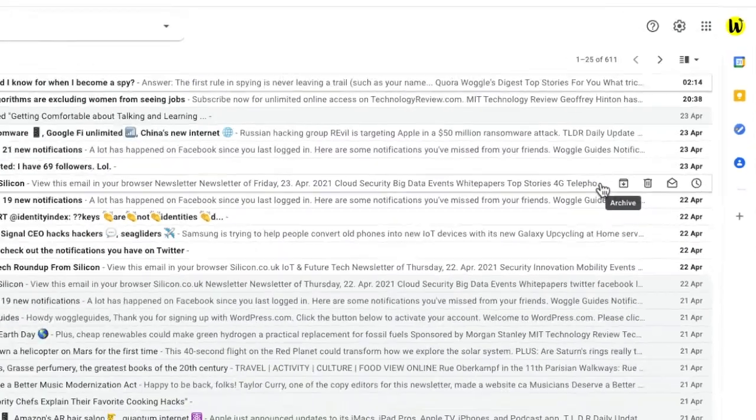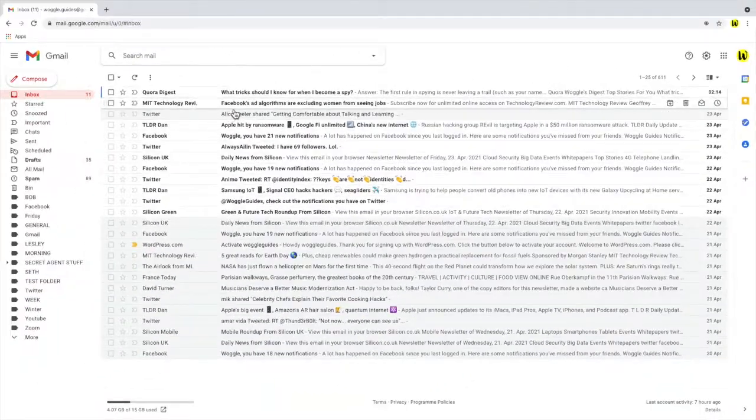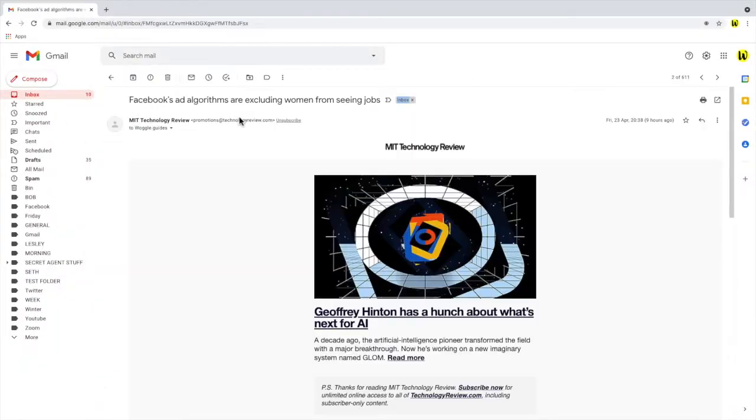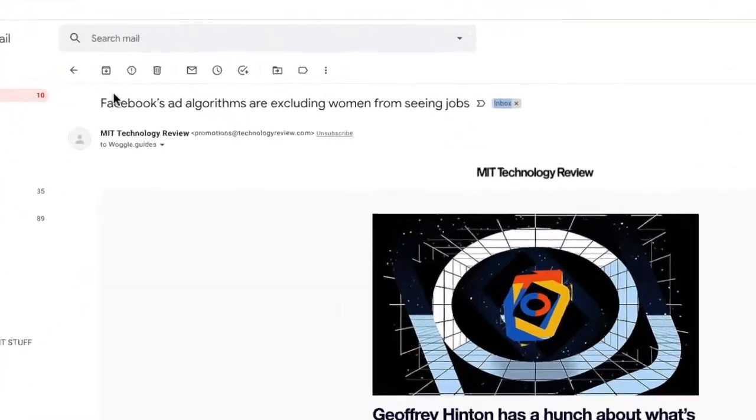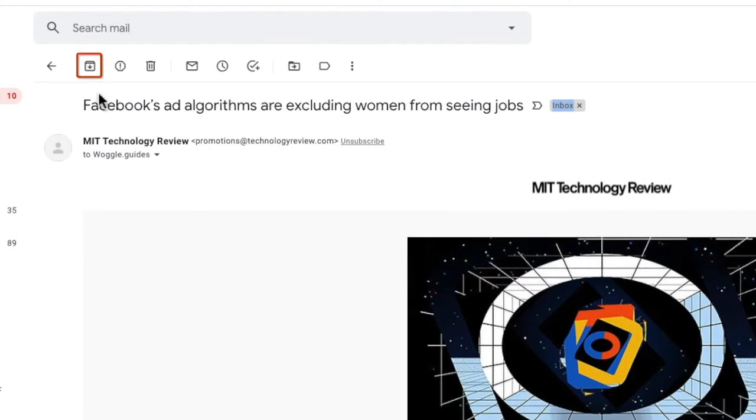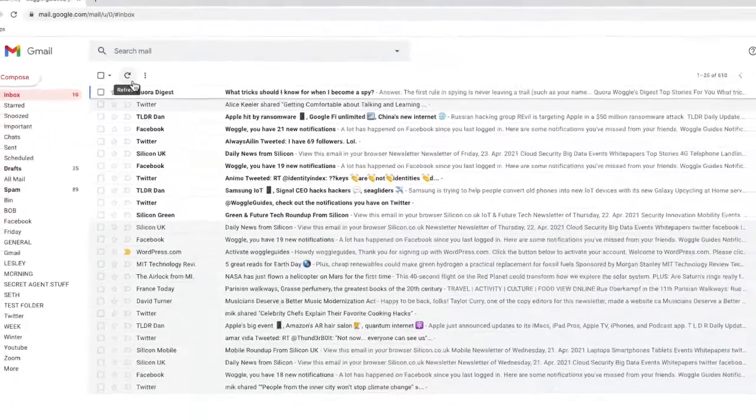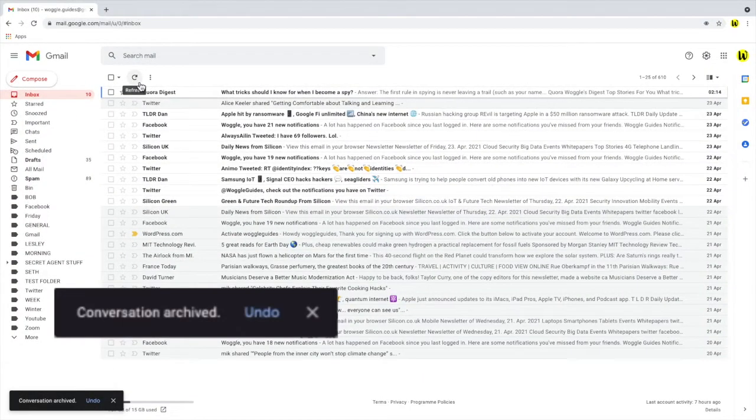If we click into an email, you can also choose to archive from within the email from the option at the top. You'll see Google confirms that the conversation has been archived.